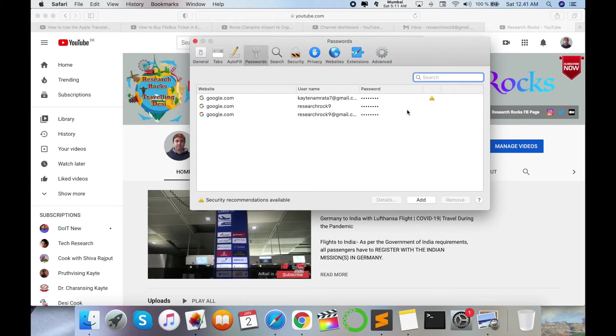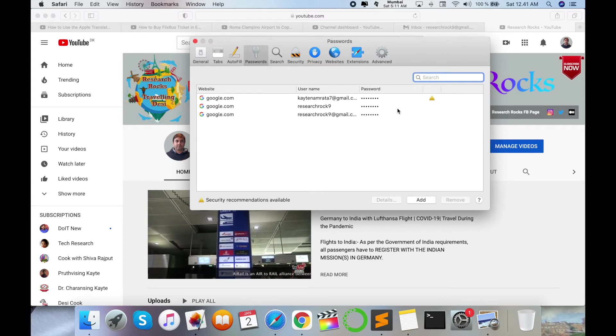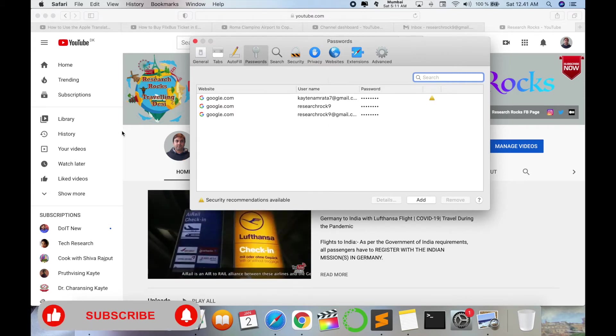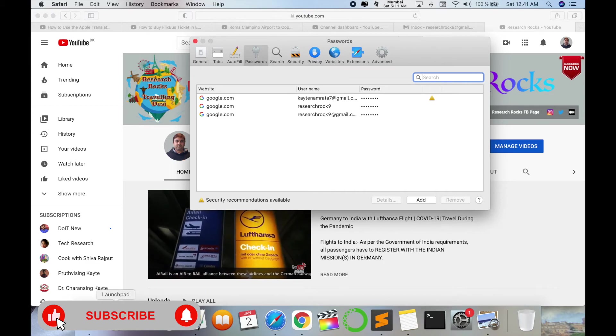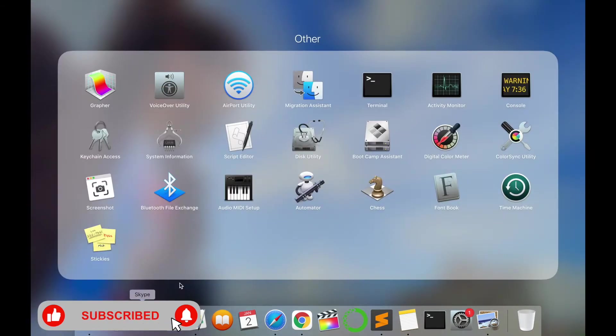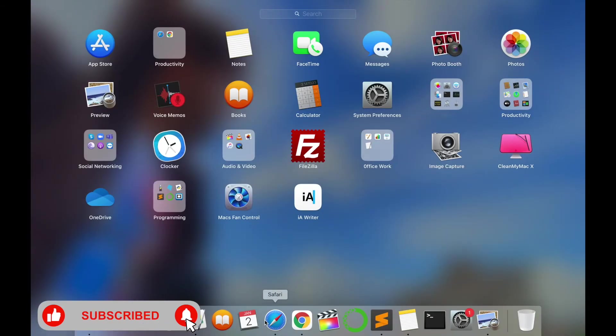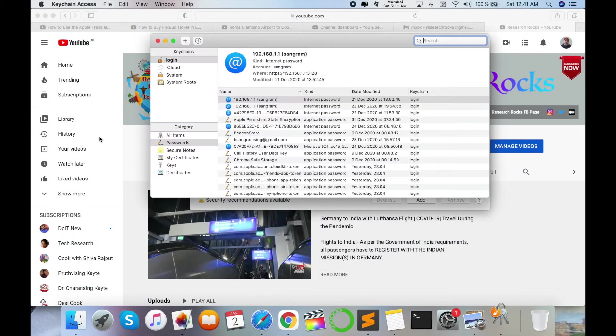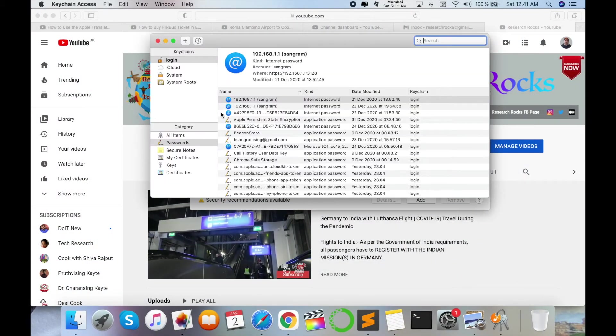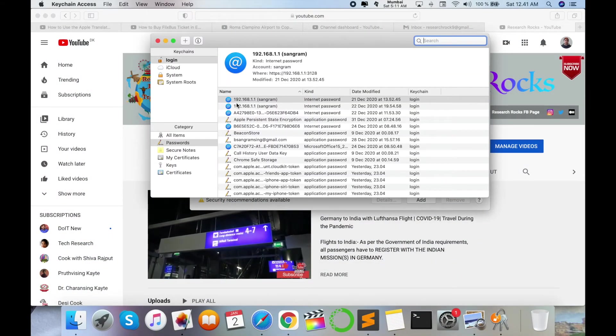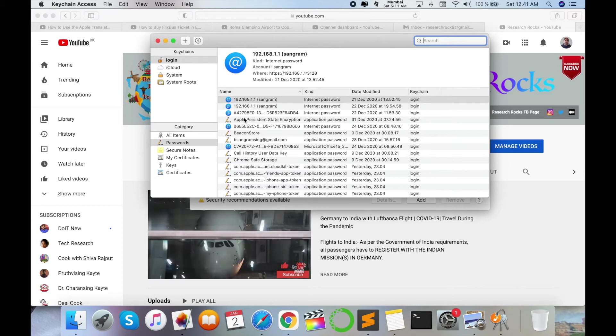One more location is available. You click here on your Launchpad and find Keychain Access, and then open the Keychain Access. So look at this. Here options are available.